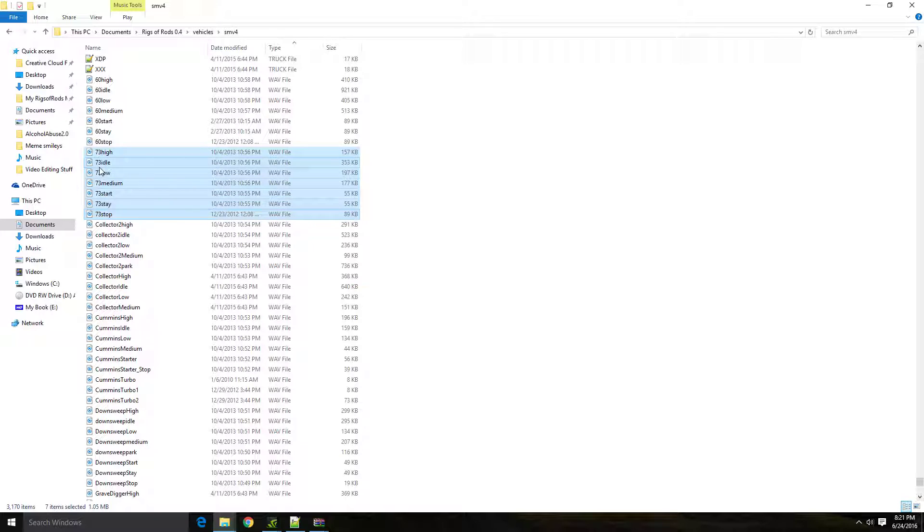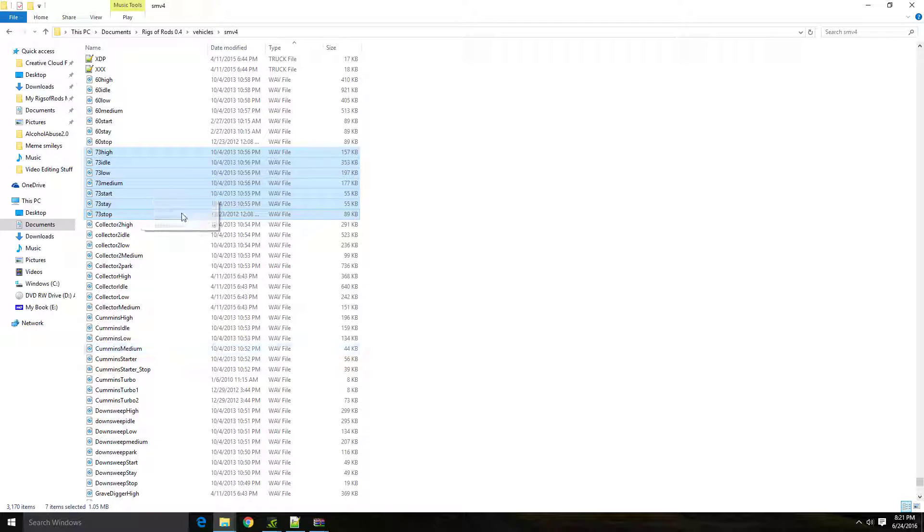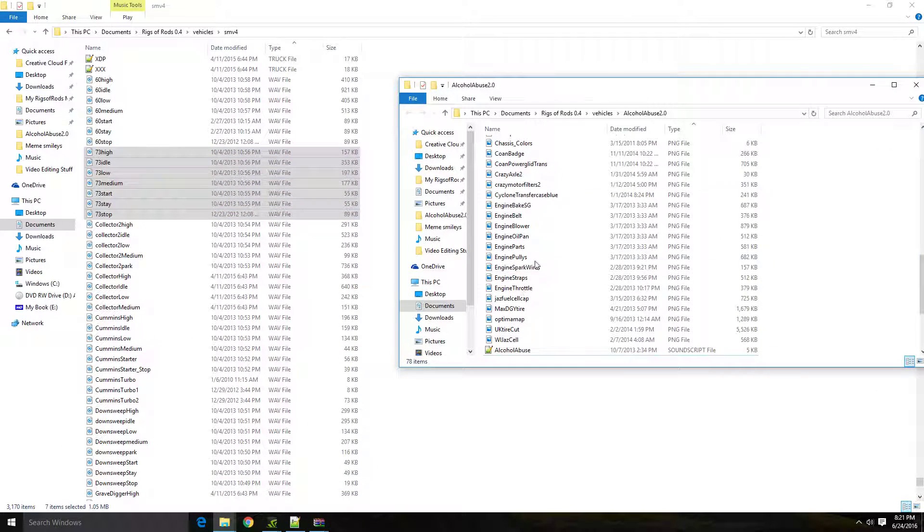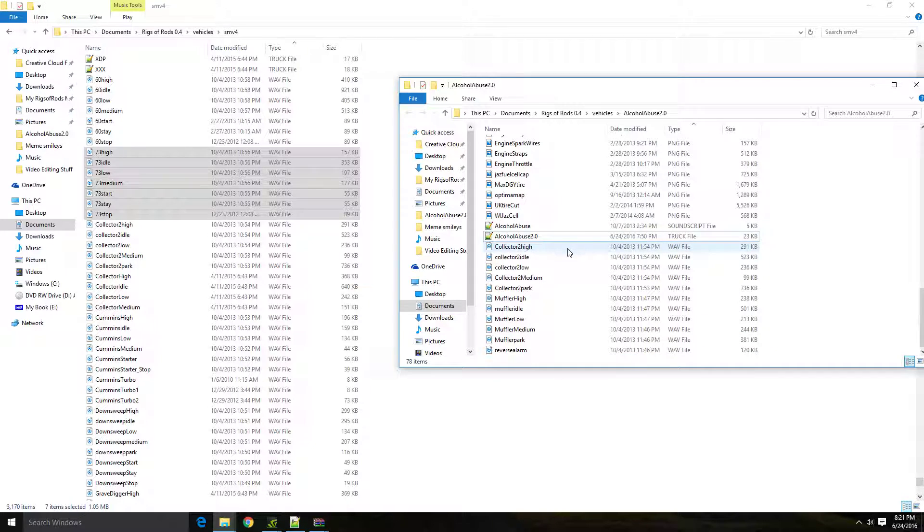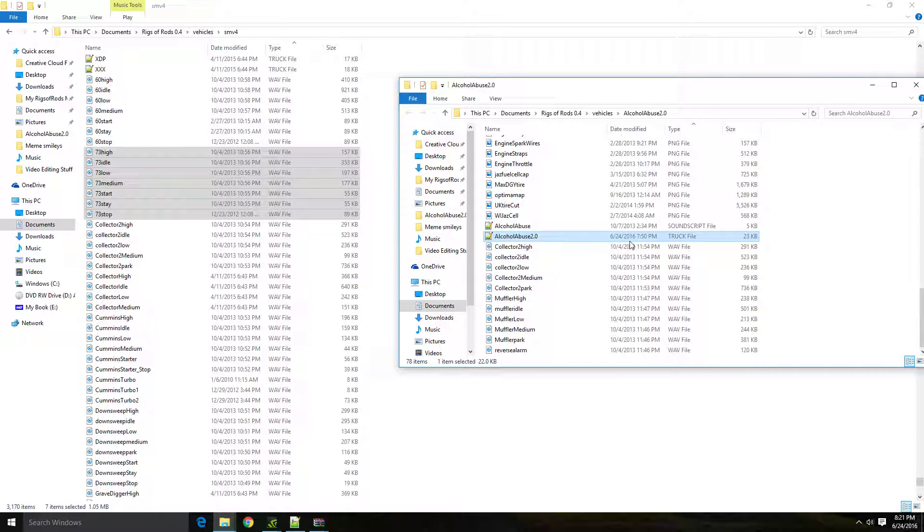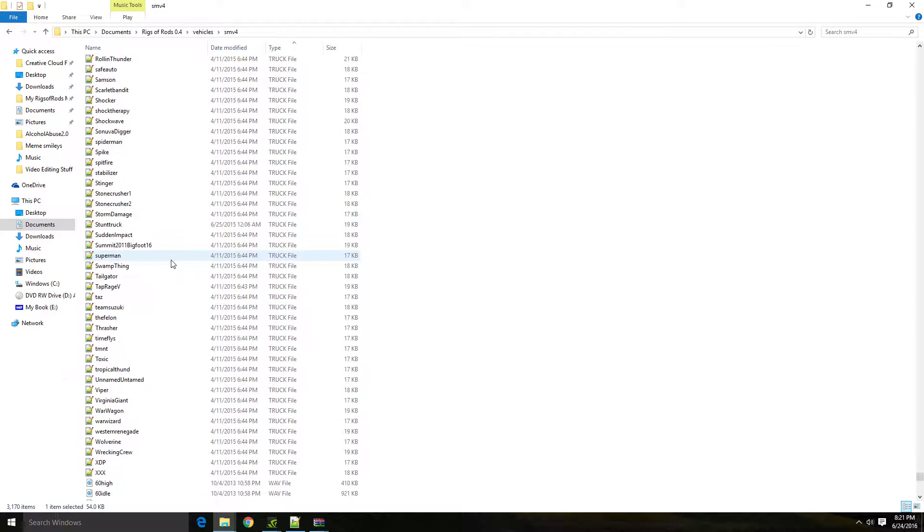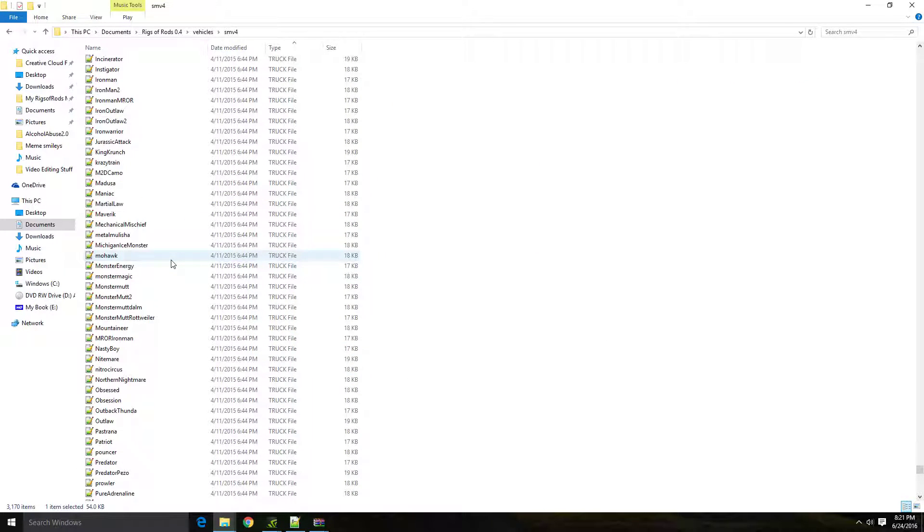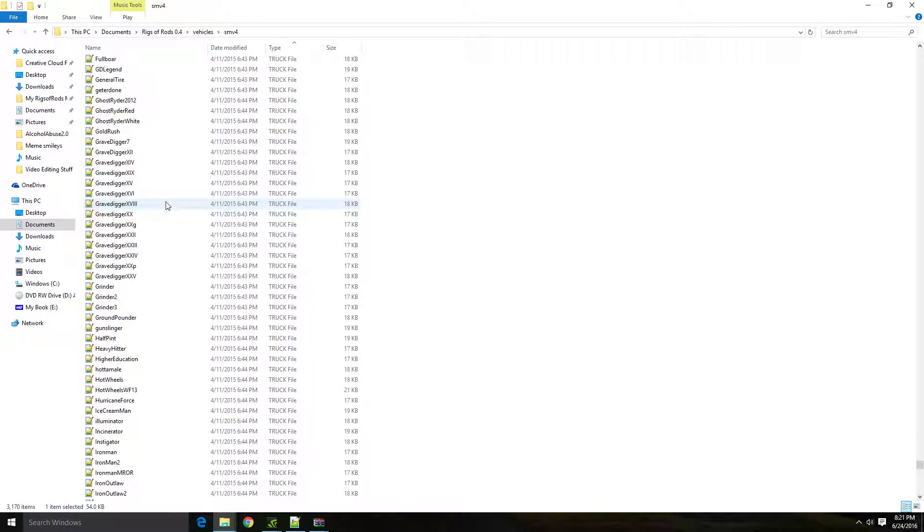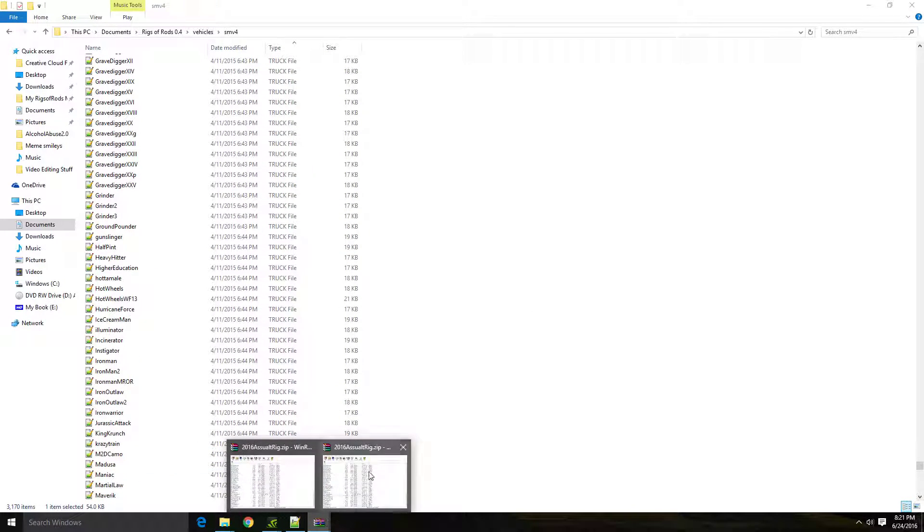You would drag these over or copy them. I prefer copying because you'll need these in a future deal. You're going to copy these and you're going to put them in the folder or the zip for the truck. The truck files right here, you're going to put them in this folder with the truck along with the sound script.